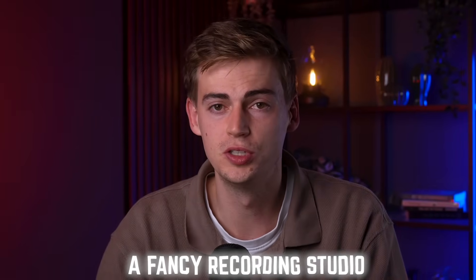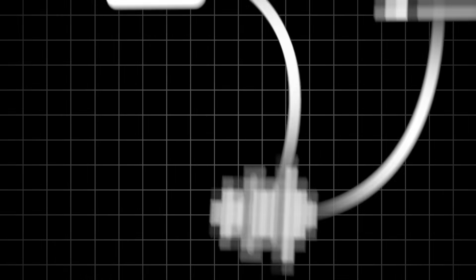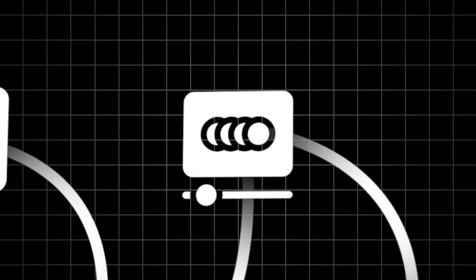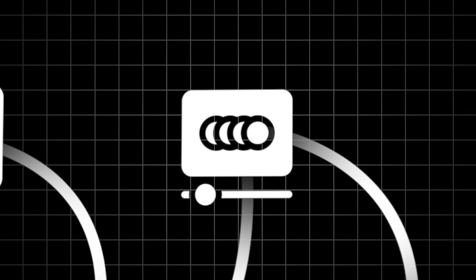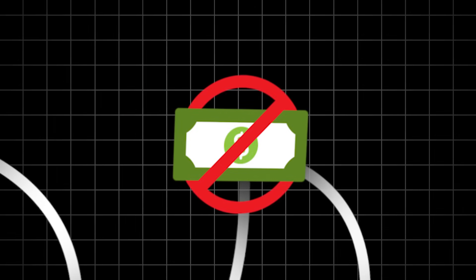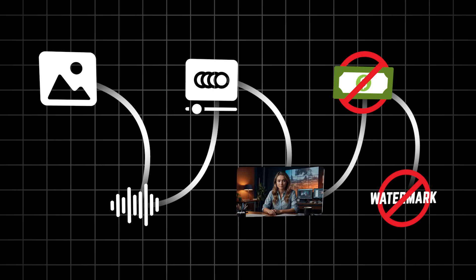Did you know that you don't need a fancy recording studio like this to create videos? In fact, you don't even need to be on camera. Making an AI avatar like this is actually very simple. And the best thing is, you can make this for completely free.